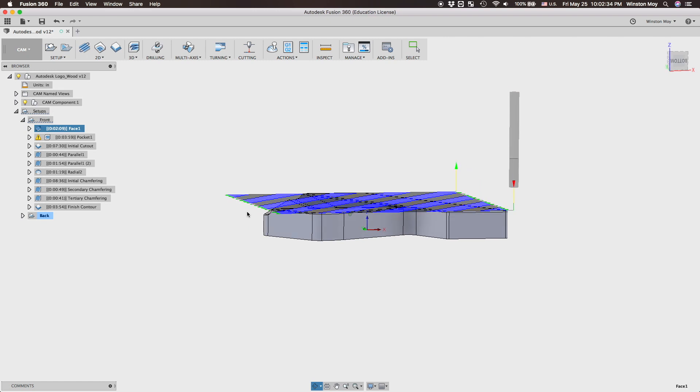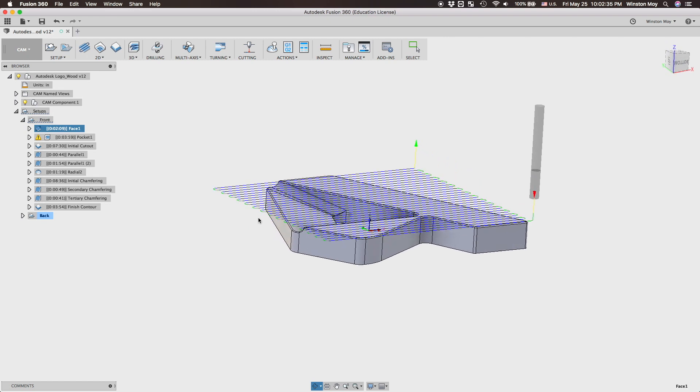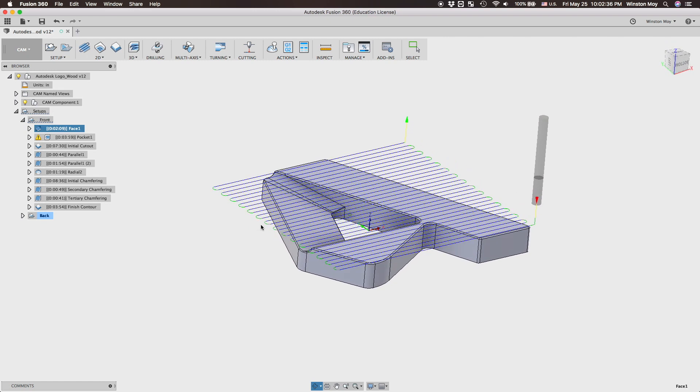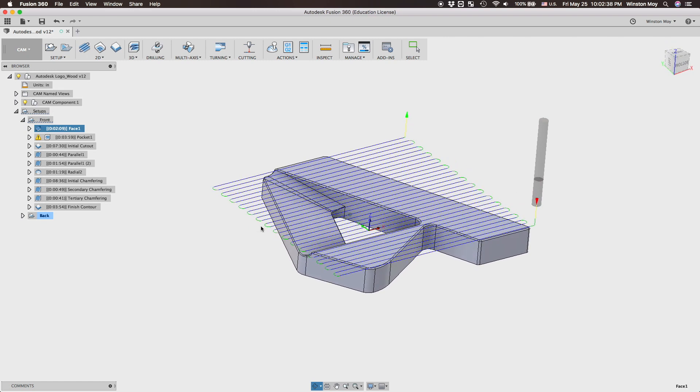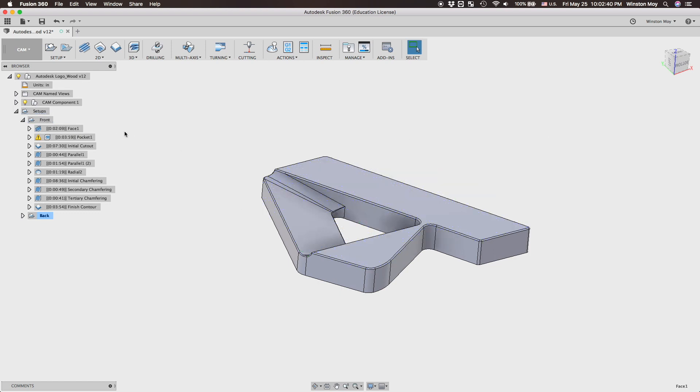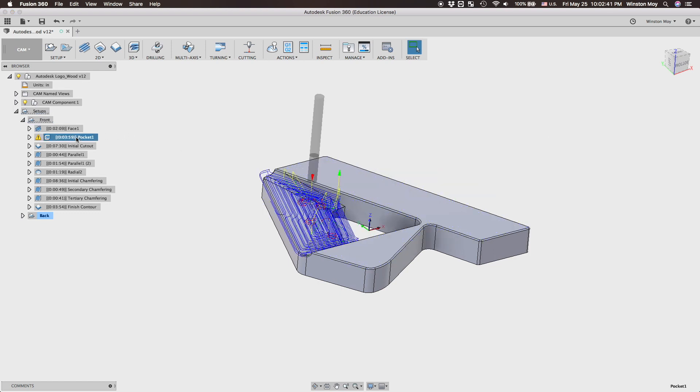That facing operation would take my oak from 0.75 inches to 0.72. Then I'd use a 3D toolpath to rough out the shallower part of the logo, nothing too fancy here.